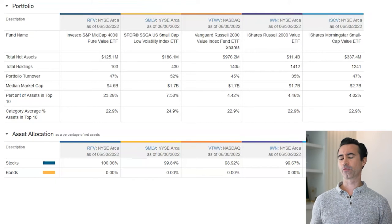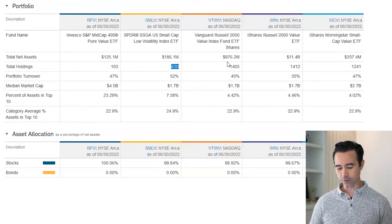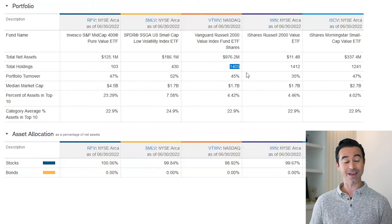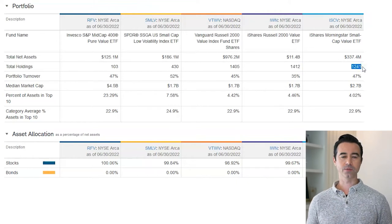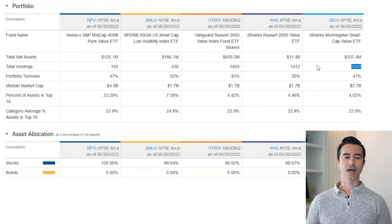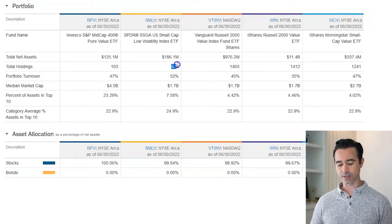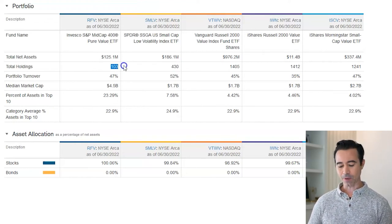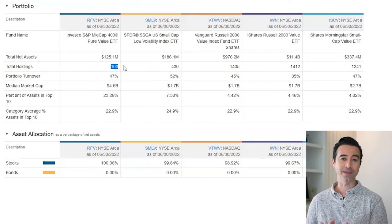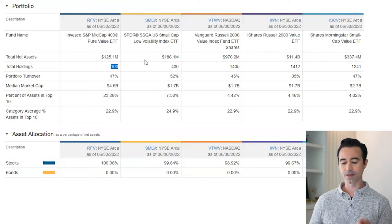Let's do some quick portfolio comparisons — specifically the number of holdings in each ETF. RFV has 103 holdings, SMLV has 430, VTWV has 1,405, IWN has 1,412, and ISCV has 1,241. The broader market small cap ETFs have more holdings, and as you can see, their returns weren't quite as good as the more concentrated ones. More concentration can work against you, but it can also lead to outperformance, as we've seen with RFV and SMLV.